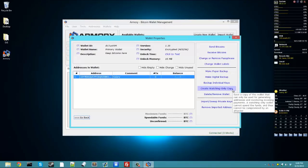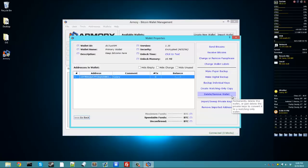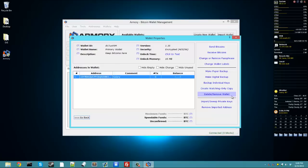Create watching only copy. This is for offline wallets, which I'll go over that in a separate video. Delete and remove wallet. Obviously, you don't want to do this unless you don't plan on using this wallet anymore, and you make sure that nobody is going to send you bitcoins to any of the addresses in your wallet because you won't be able to get it back.